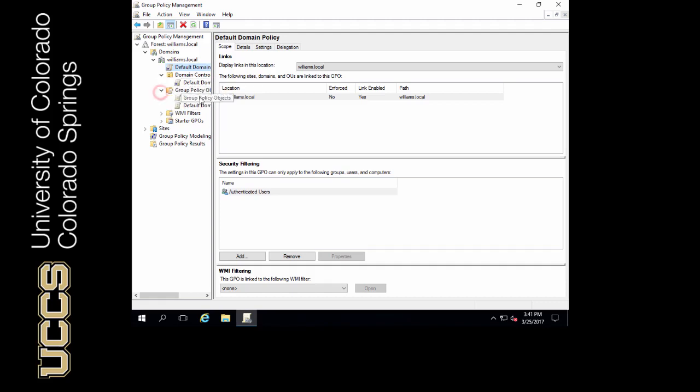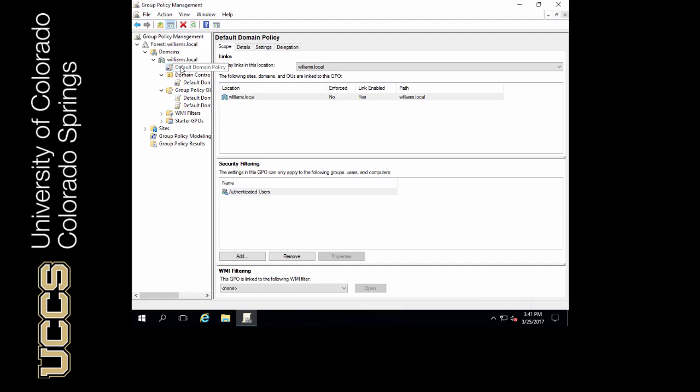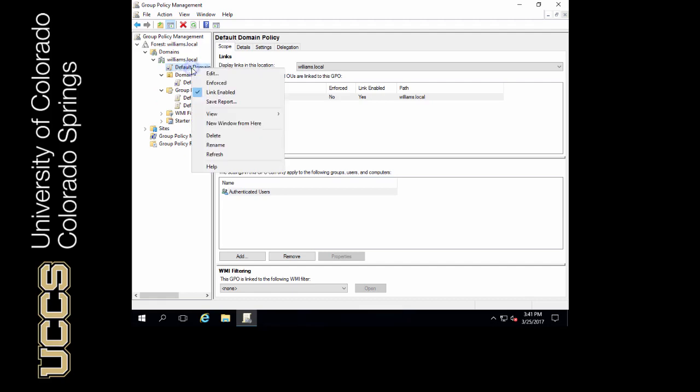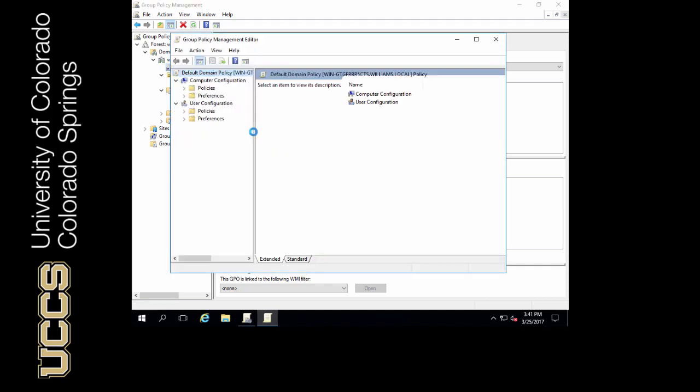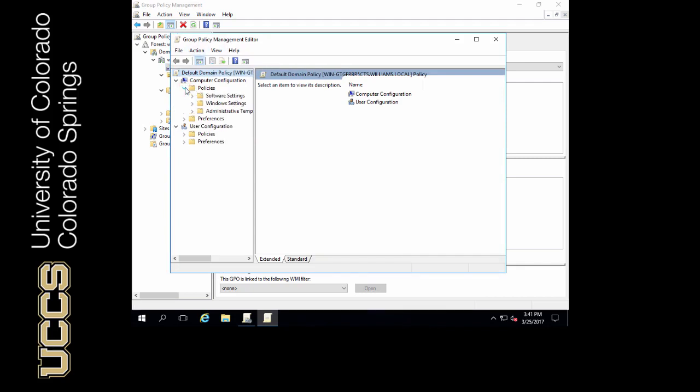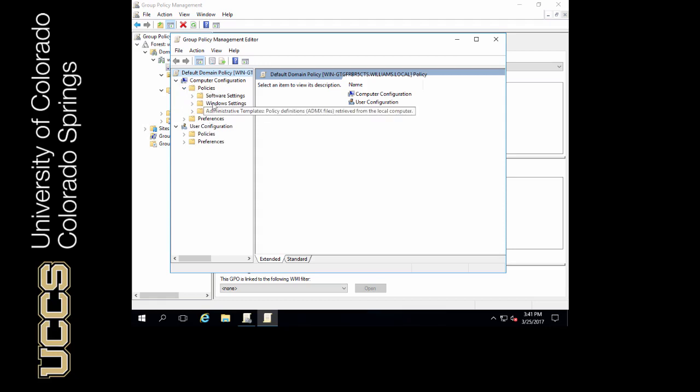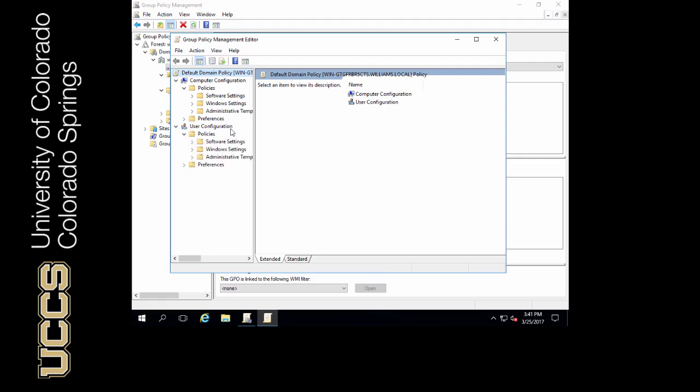We can also put policies on domain controllers. Let's take the default domain policy. You're going to right click it and press edit. This is going to bring up the Group Policy Management Editor. I'll click on policies and start to configure three different types of policies: software settings, Windows settings, and administrative templates. I can configure information for users, however we're going to configure a policy underneath computer configuration at the moment.